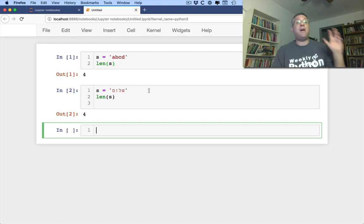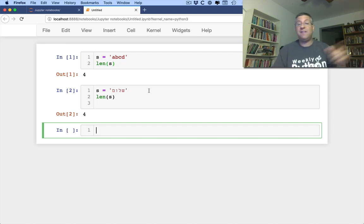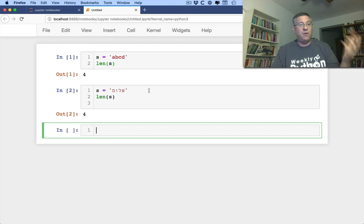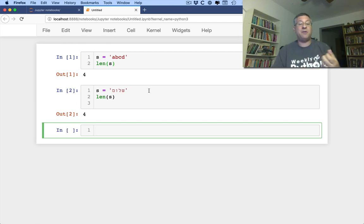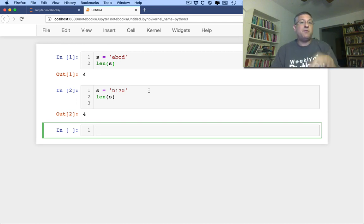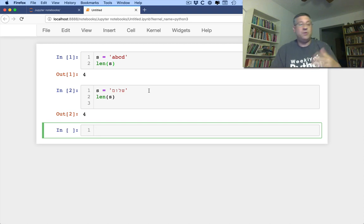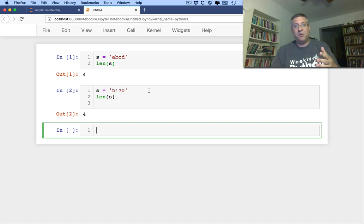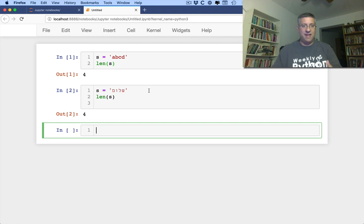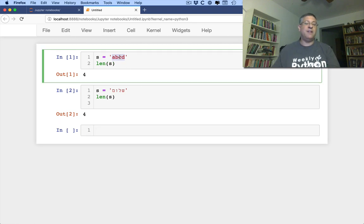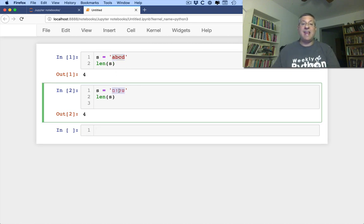The fact that behind the scenes is a different number of bytes is irrelevant. Len is measuring the number of characters, not the number of bytes. But of course, behind the scenes, UTF-8 unicode characters and UTF-8 encoding are using more bytes than that. The number of bytes here is four, but the number of bytes here is eight.